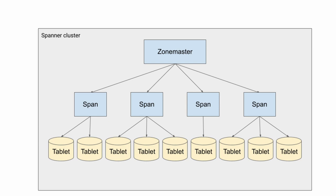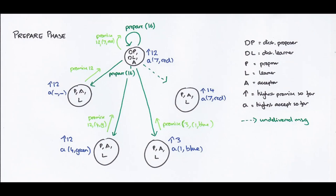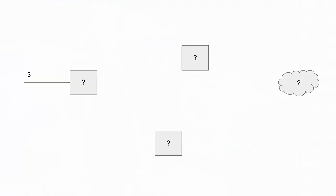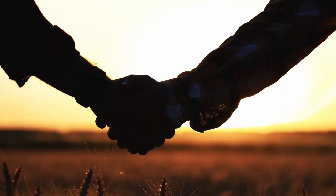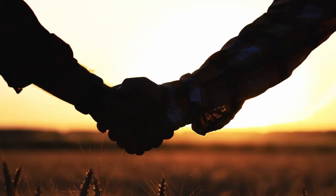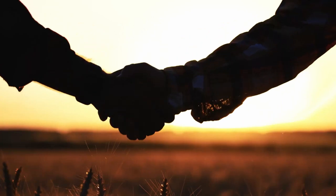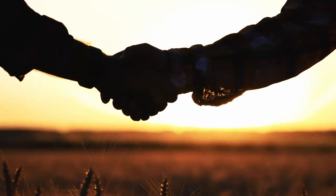Every tablet also has a Paxos state machine on top of it. Paxos is a protocol for ensuring different replicas in the system have a consistent state. On top of this there is also a transaction manager.